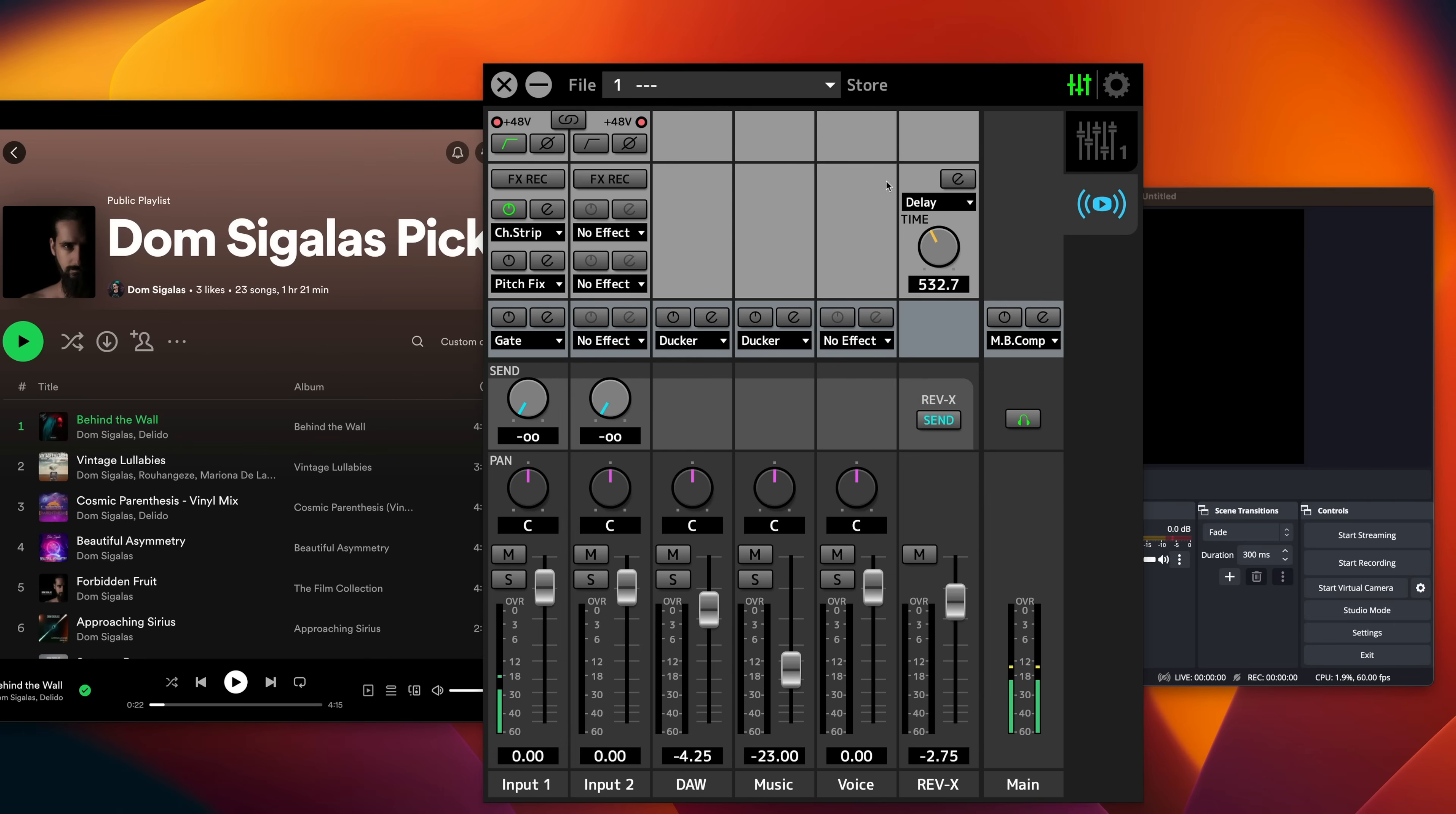And let's say I want to do a live podcast. I want to have some music playing in the background. But I want to make sure that my voice is always audible and always easy to understand. The Docker can help you do this. So let me show you how that works. What I need to do is I can go to the music track because I'm going to play some music right now. And I'm going to add the Docker here.